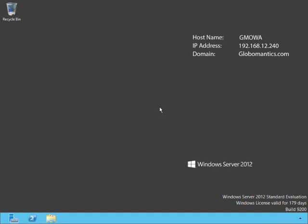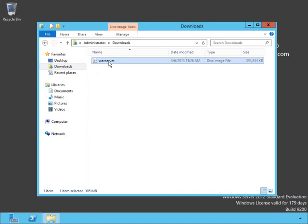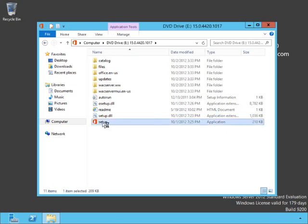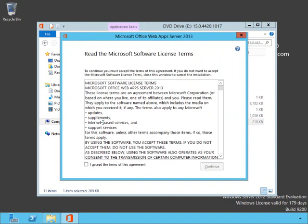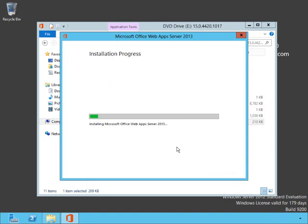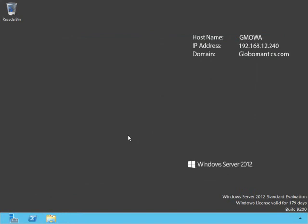The next thing we need to do is install the Office Web App Server. We downloaded it, so now we need to install it. We go to our Downloads folder, and because we're using Server 2012, we can simply double-click on the ISO to mount it and double-click on Setup. If you were using Server 2008 R2, you would either have to extract it or use third-party software to mount the ISO. We accept the Terms of Agreement, hit Continue, leave the install location as default, and let it go.